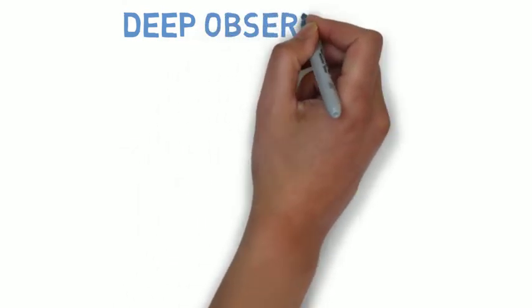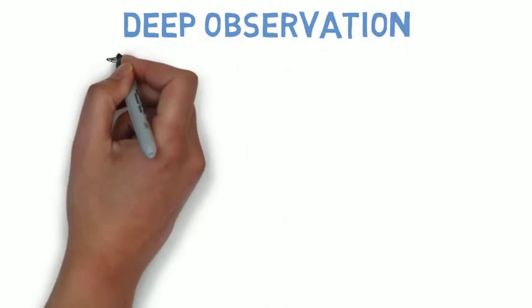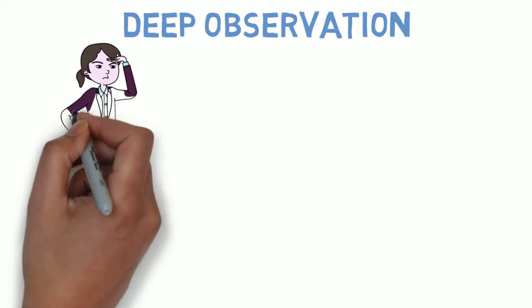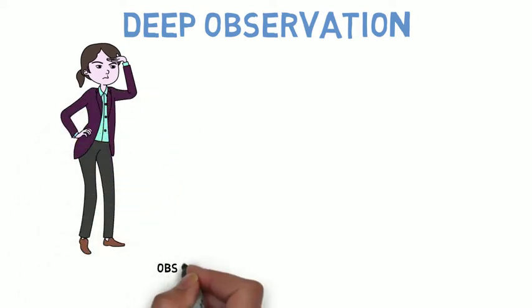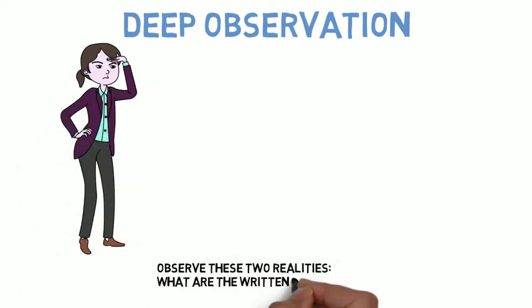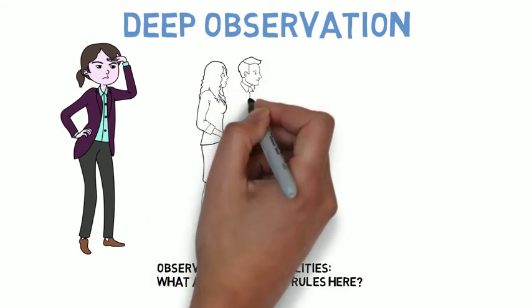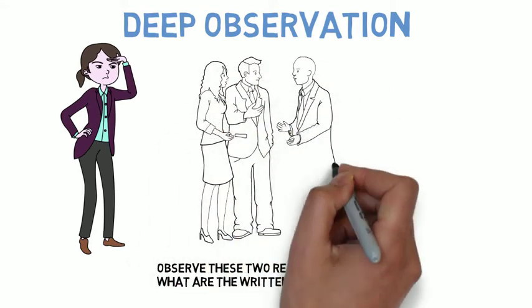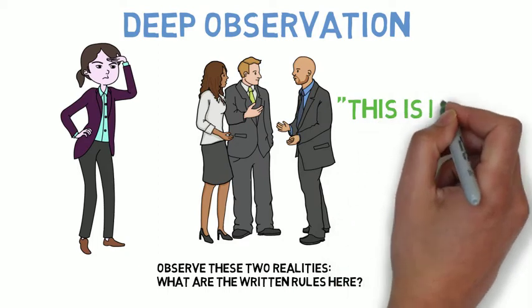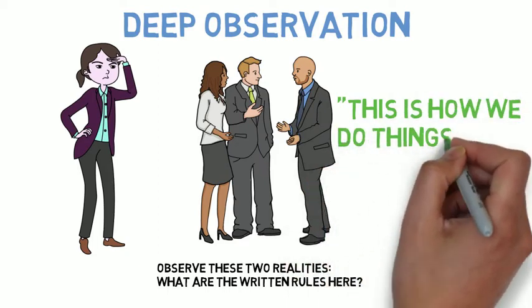The first step is deep observation, and this is where you will observe without any preconceptions two essential realities of the world you've just entered. The first are the rules and procedures that govern success in whatever workplace you're working in. And some of these things will be told to you directly, and you'll know it when you hear phrases like 'this is just how we do things here.'